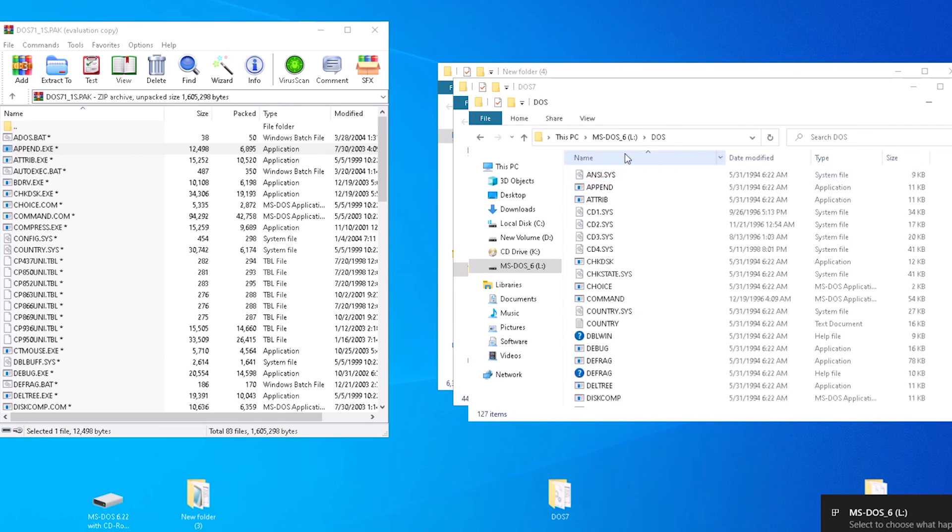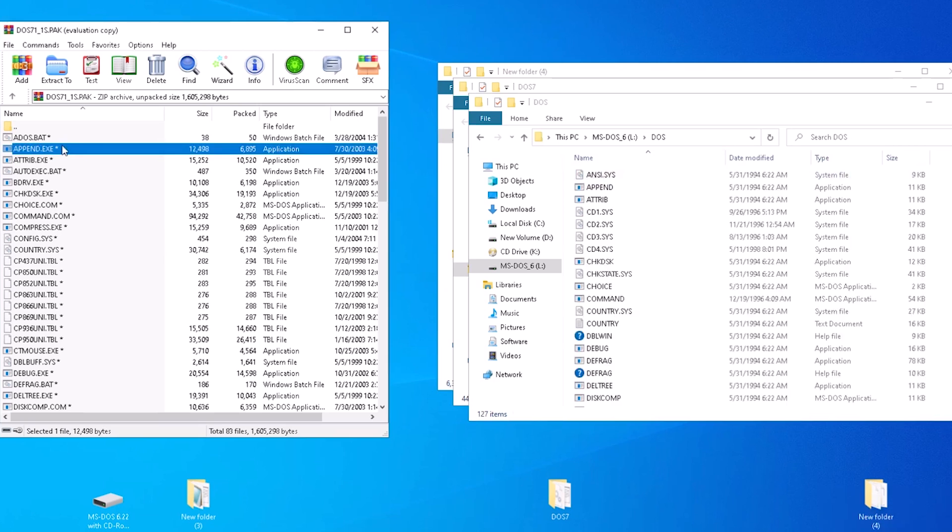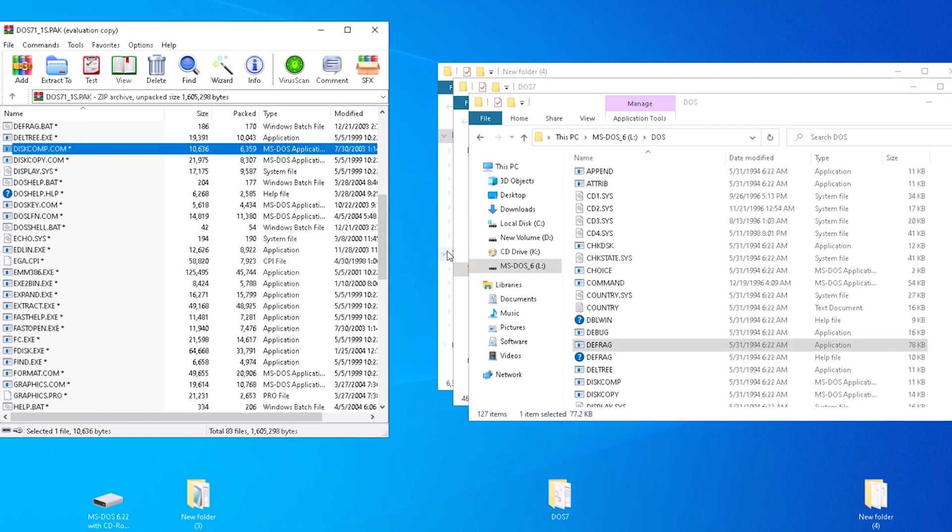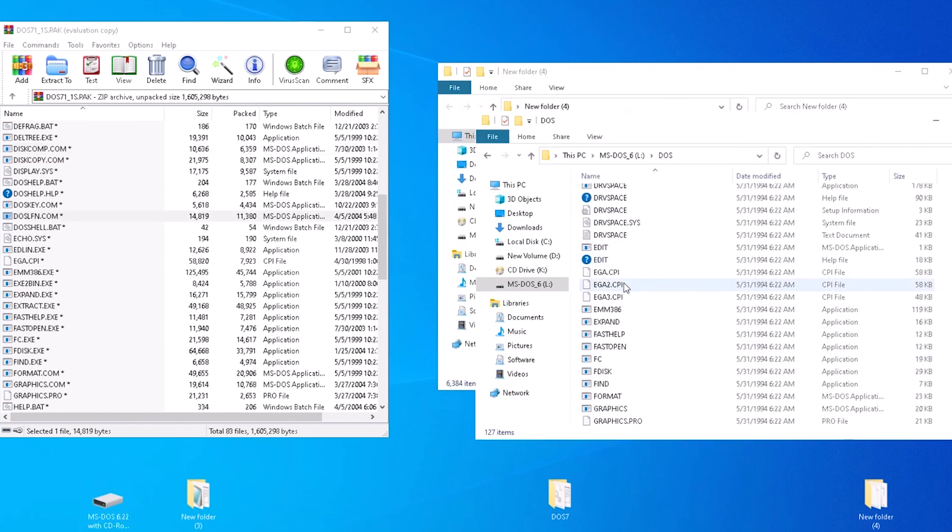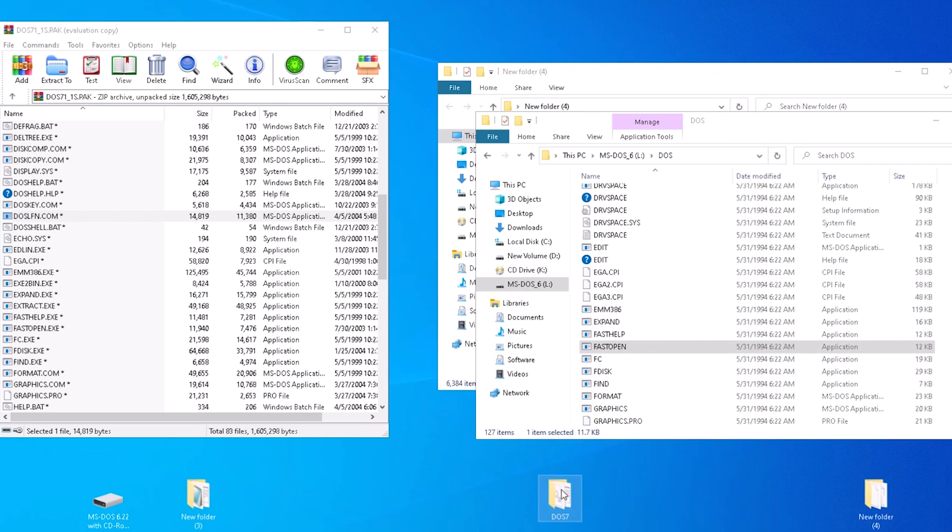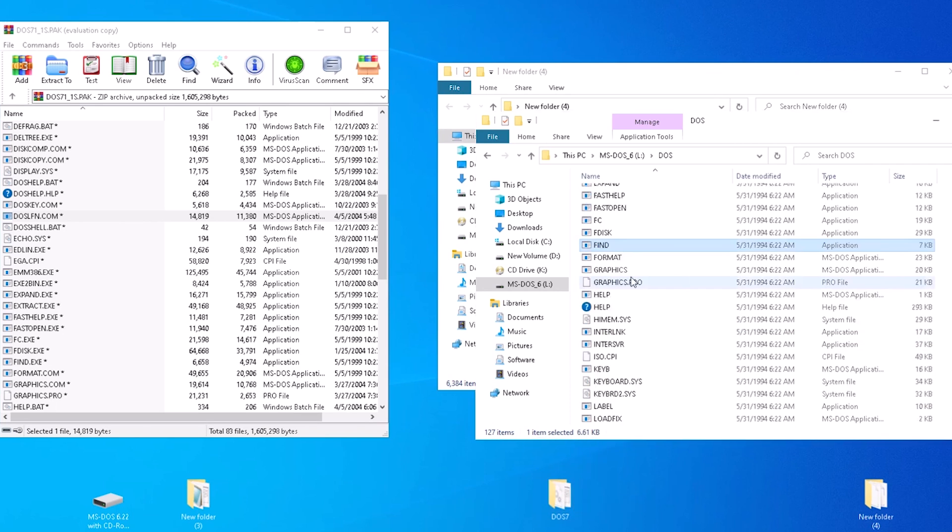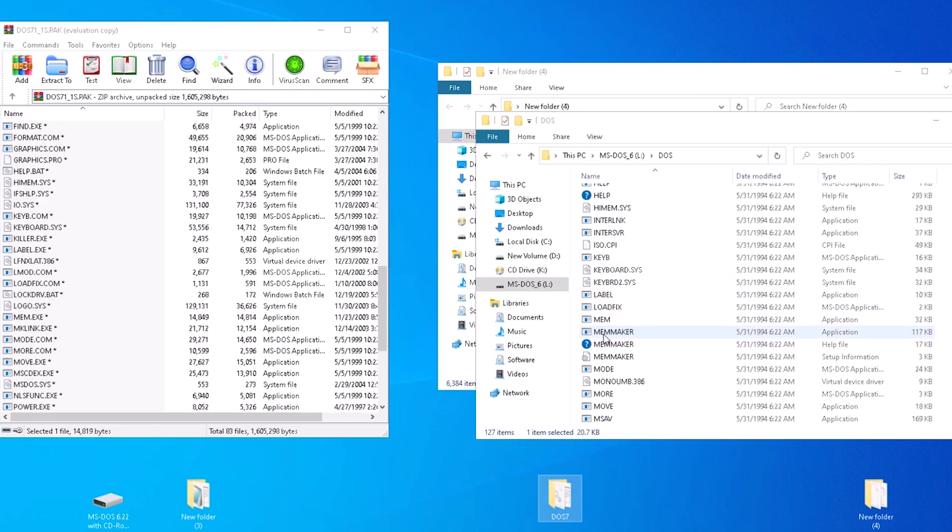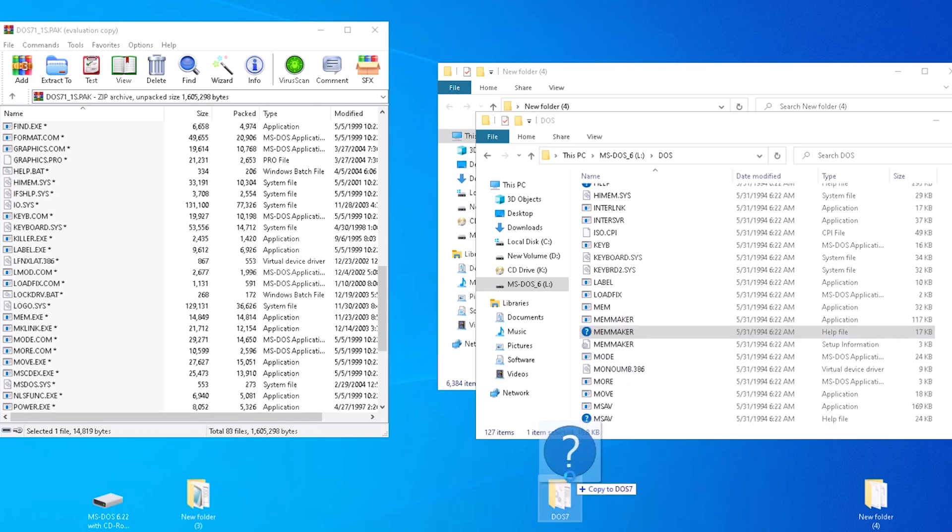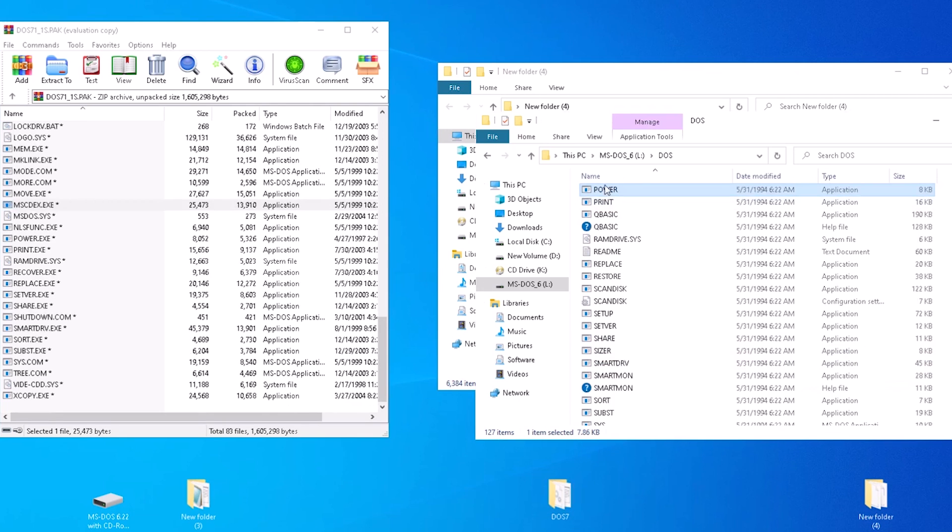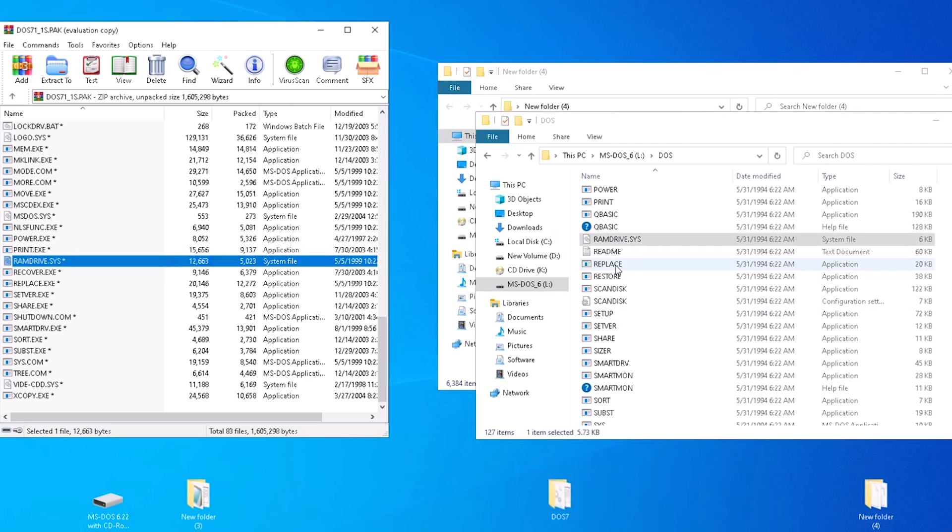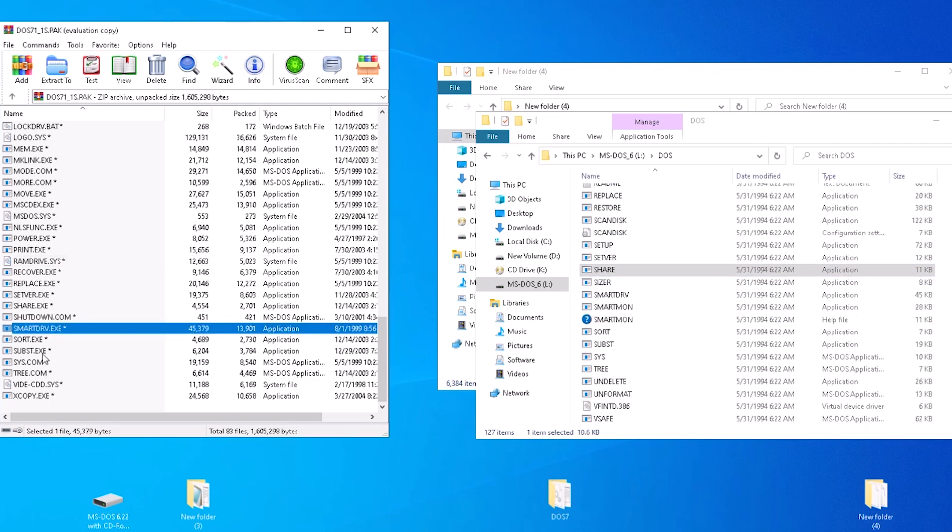We can open file explorer and browse the virtual disk. Now we can pull more files that we are going to need starting with diskcomp.com, followed by expand, then we have fast help and fast open, graphics, and graphics.pro. Let's also take memmaker, both the application and the help file. Next, we have power and print, replace, and tree.